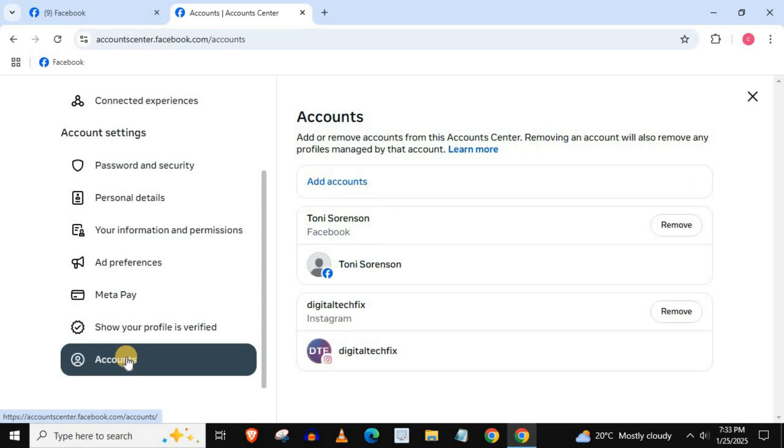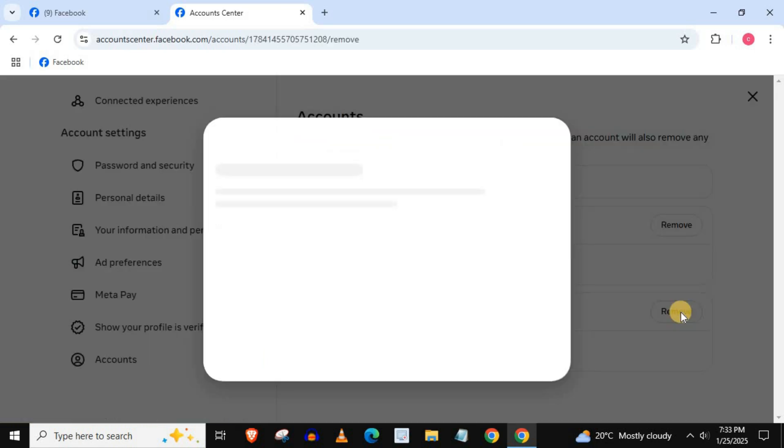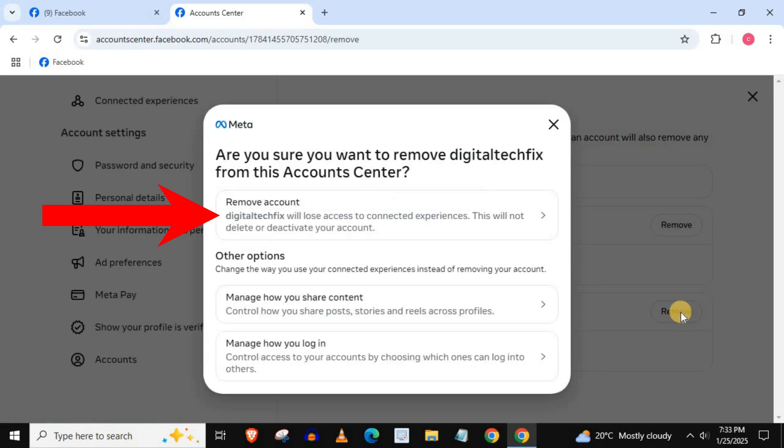Come over to your Instagram account, press on remove. Then remove account.